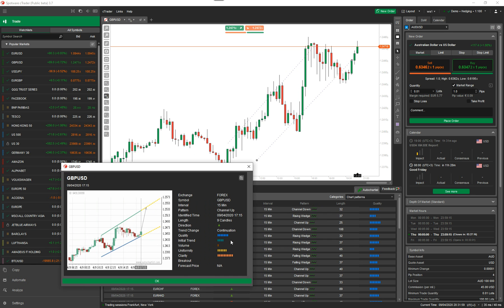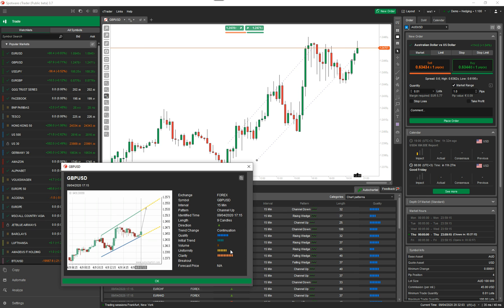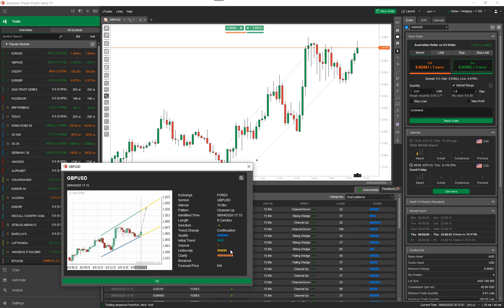The quality, the initial trend, volume, uniformity - I'm unsure about that. Clarity - I'm unsure. And then breakout. So those are the values. I'm going to find out what they mean and I'll put that on our blog page.